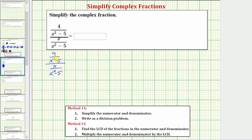Notice in this case, the fraction on the top and the fraction on the bottom don't simplify. Notice x squared minus five does not factor, and therefore we move to step two. Step two is to write the complex fraction as a division problem. Remember, a fraction bar means division, so because this fraction bar means division, we can write this as the fraction on the top.